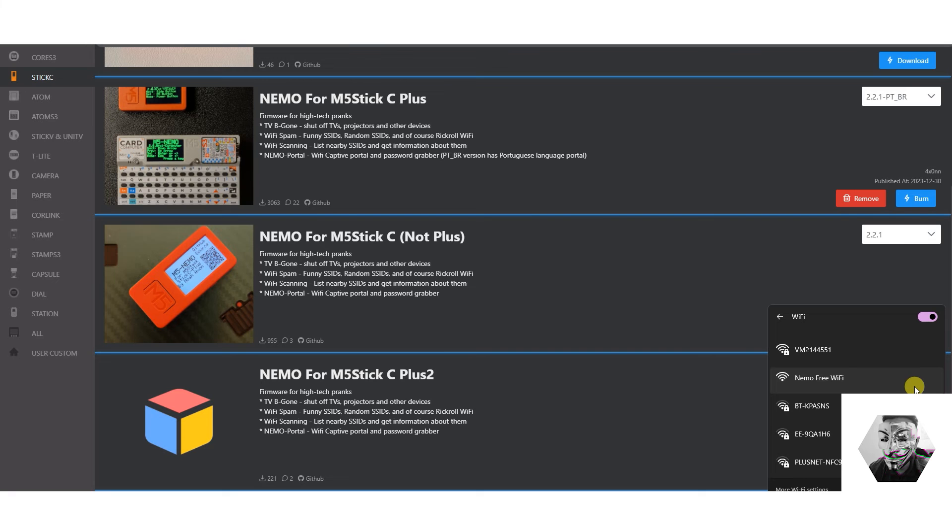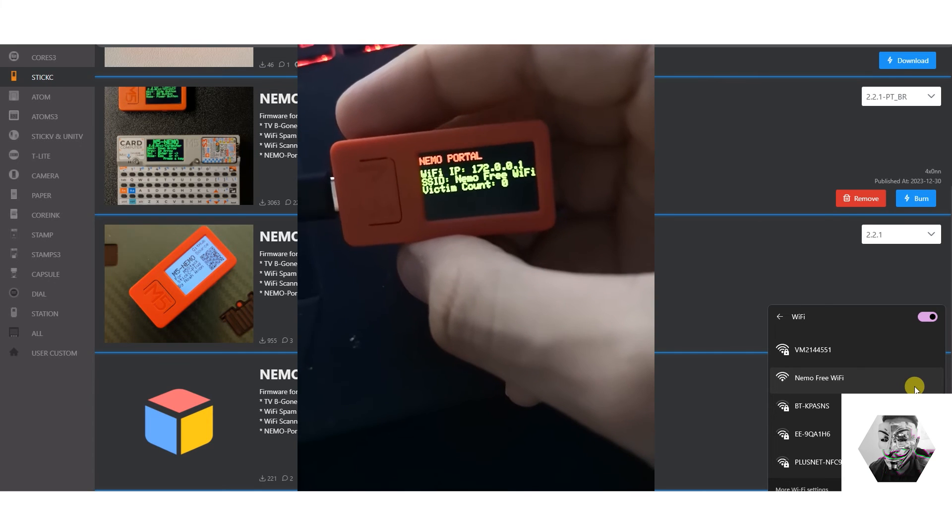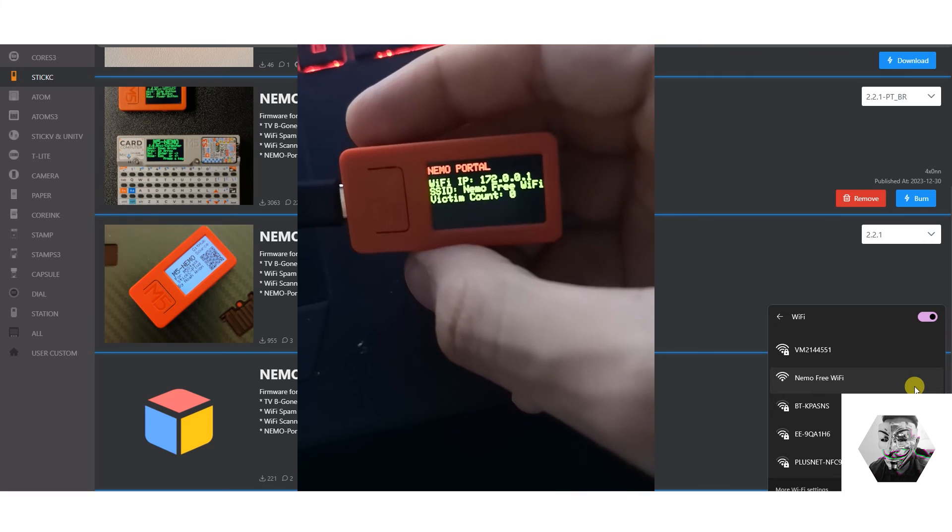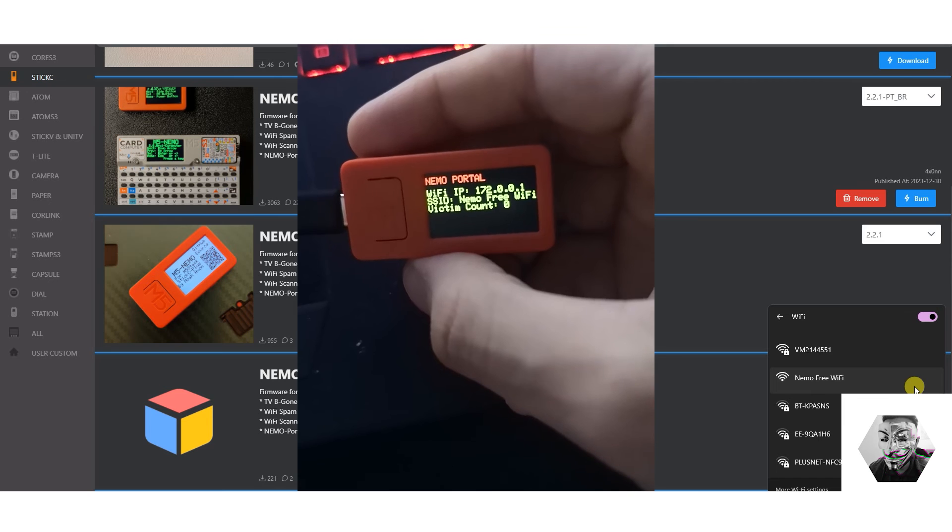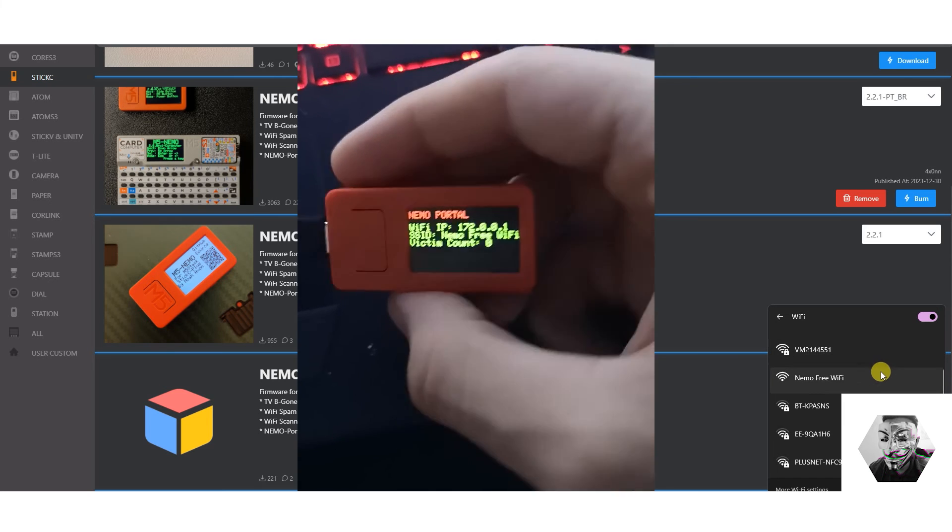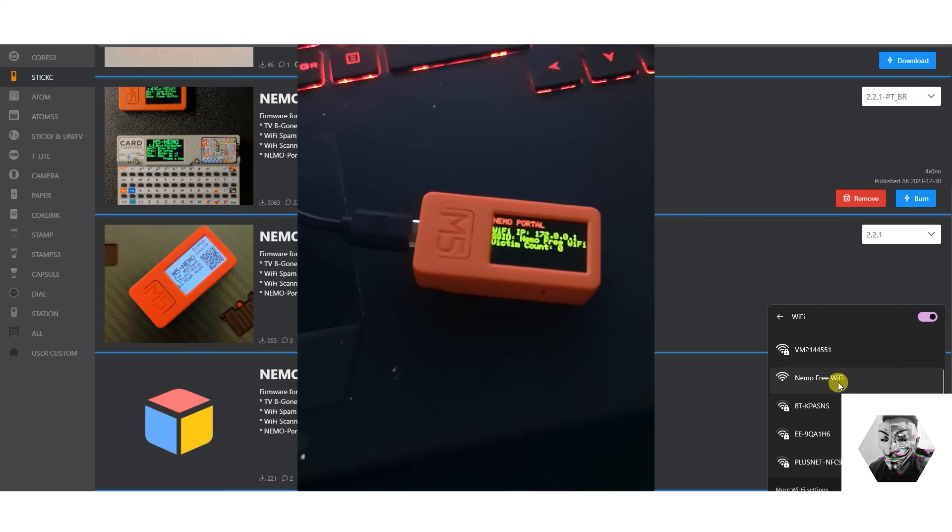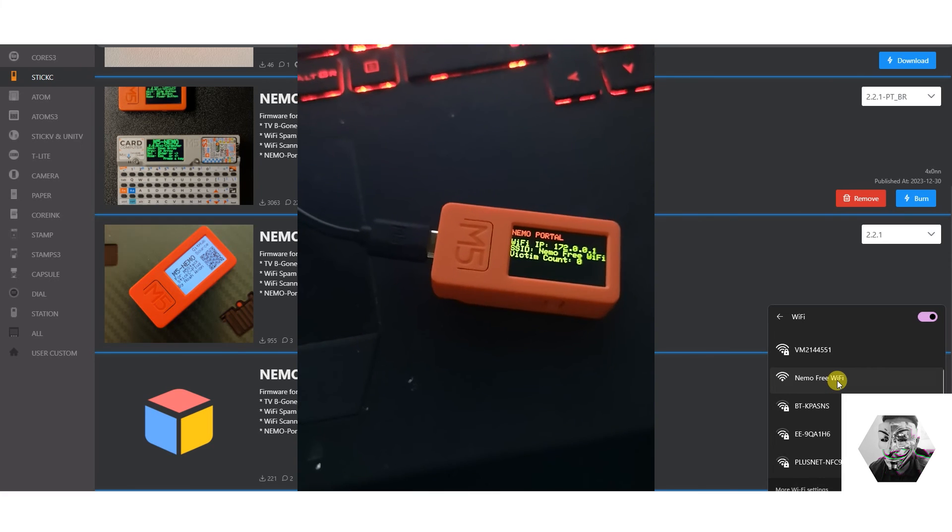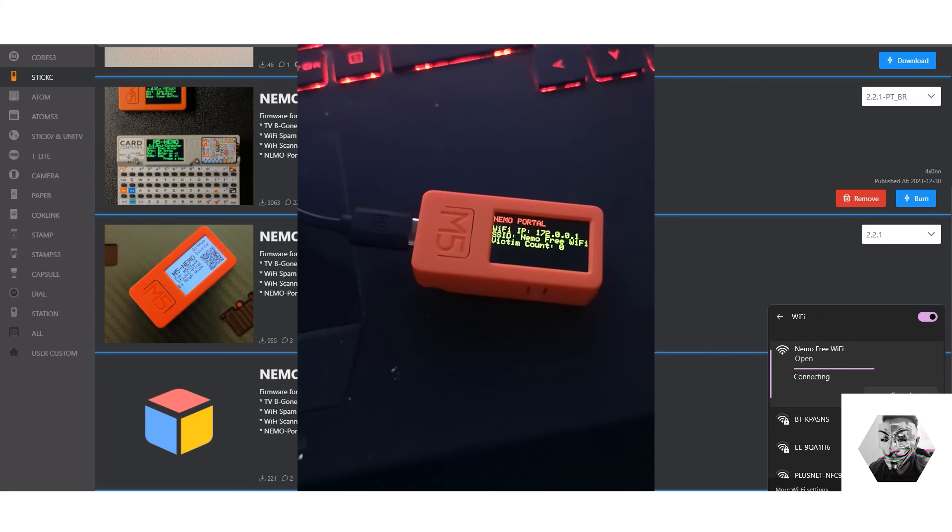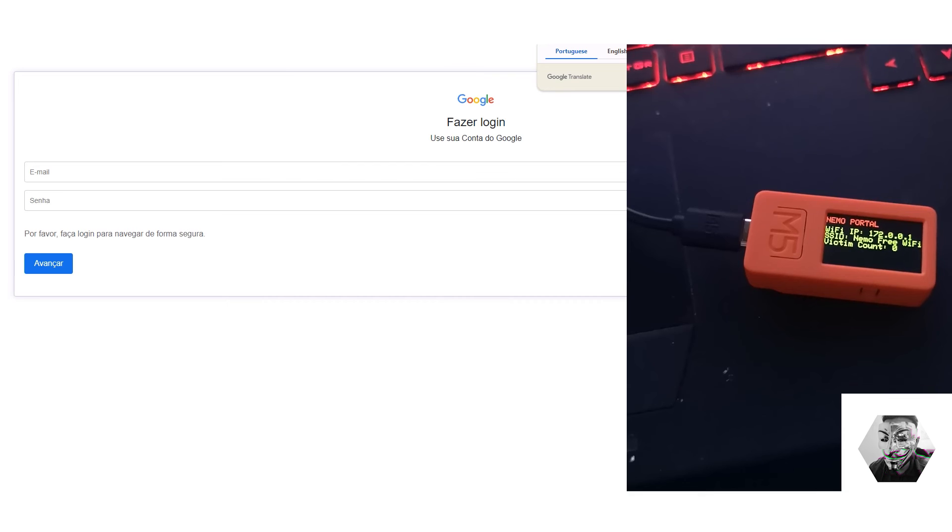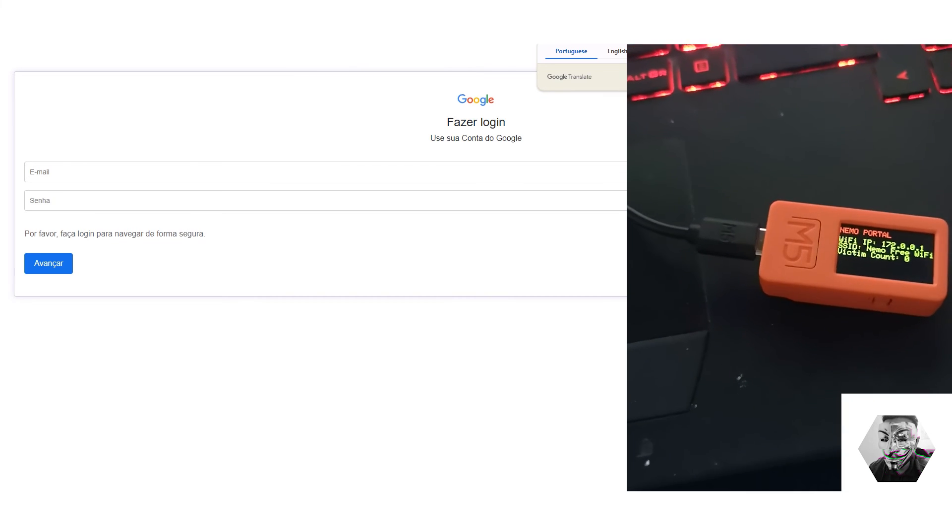So what I am interested in doing is testing the evil portal, or Nemo portal in this instance. Let's see how that works. So here we can see the evil portal is spun up on a local IP address with the SSID Nemo free Wi-Fi. And it also has a victim count. Now, on the same Wi-Fi network, I can see there is an SSID called Free Nemo Wi-Fi. So we can connect to that. All right, it did redirect. And there we have it.